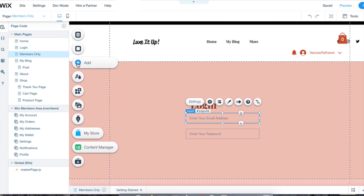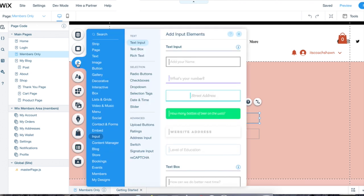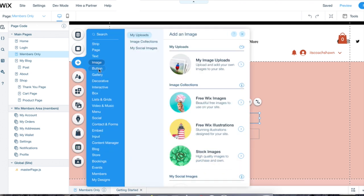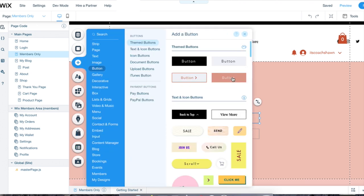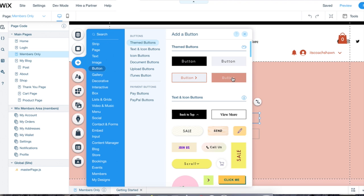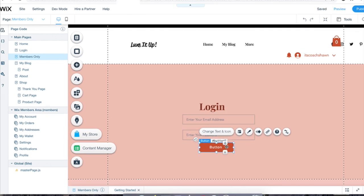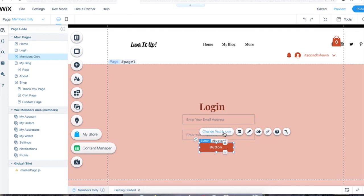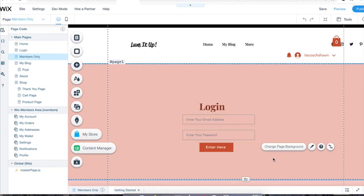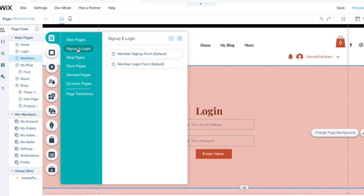You definitely want to have a password be required. Next, we're going to need a button for them to click. So I'm going to go to add, then button, select a button, drag it down a little bit, and edit the text. You're going to click on change text and icon, and swap out the word 'button' for 'enter here' or 'sign in here,' whatever you'd like. That's how we do the member login.